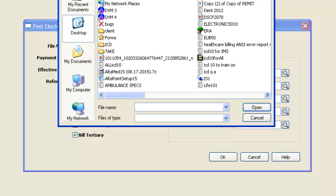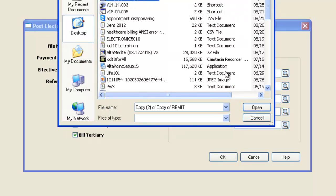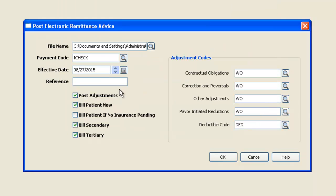I'm going to select my file again. And it retained all those codes that I've already selected. At this point, I'm going to click OK.